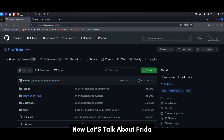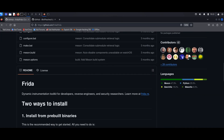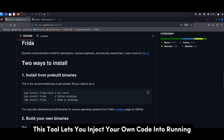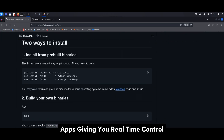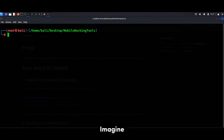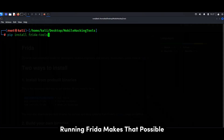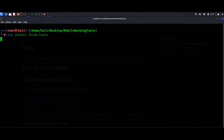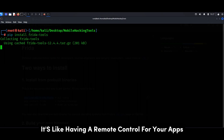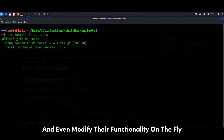Now let's talk about Frida, the dynamic instrumentation powerhouse. This tool lets you inject your own code into running apps, giving you real-time control and insight into their behavior. Imagine being able to change the flow of an app while it's running — Frida makes that possible. It's like having a remote control for your apps, allowing you to analyze their security posture, debug issues, and even modify their functionality on the fly.